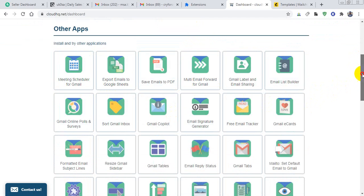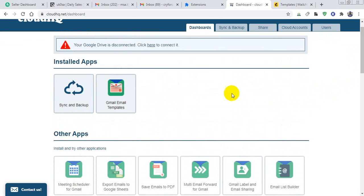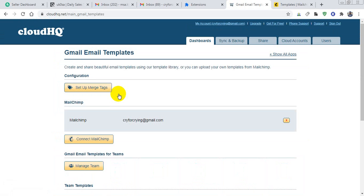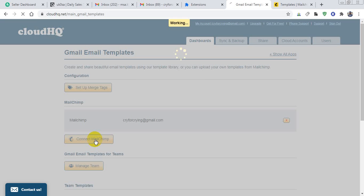I will click on cloudHQ and use the Gmail email template. I will click on cloudHQ and connect with MailChimp. I am going to connect it.